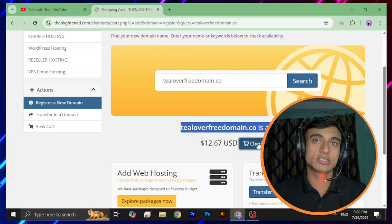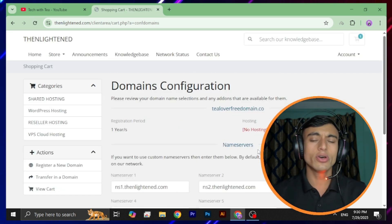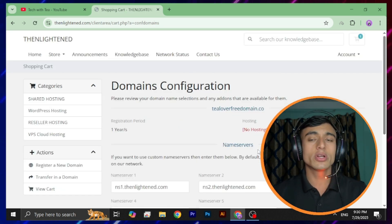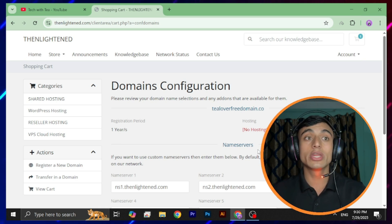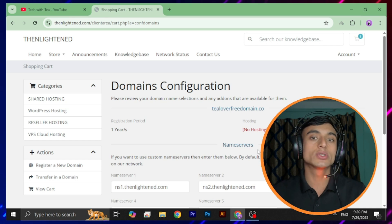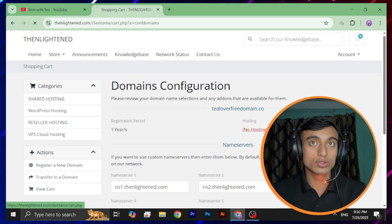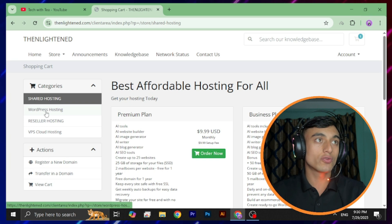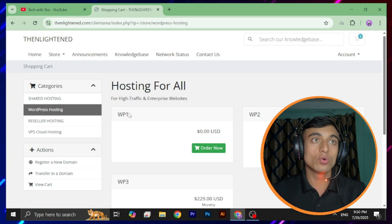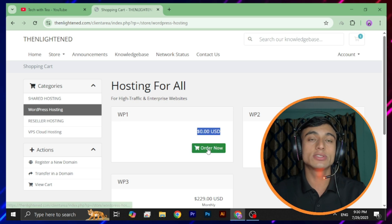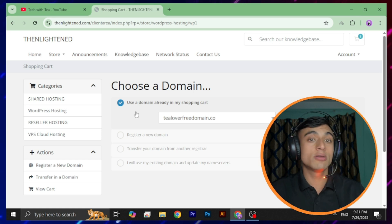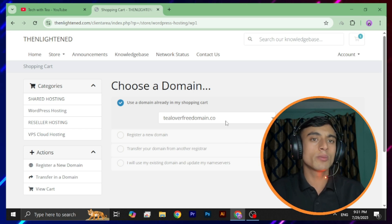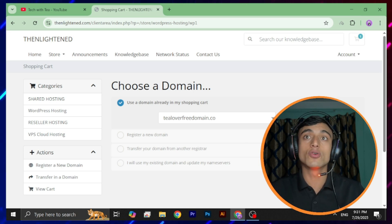Now the main part: if you just continue without any trick, you'll find the actual pricing and will not be able to get the domain for free. So here's the trick — you need to go to the hosting section and add a hosting plan to your cart. We'll select the WordPress hosting plan, which is free at $0.00 USD. After adding this order, you can find the domain already in your shopping cart.